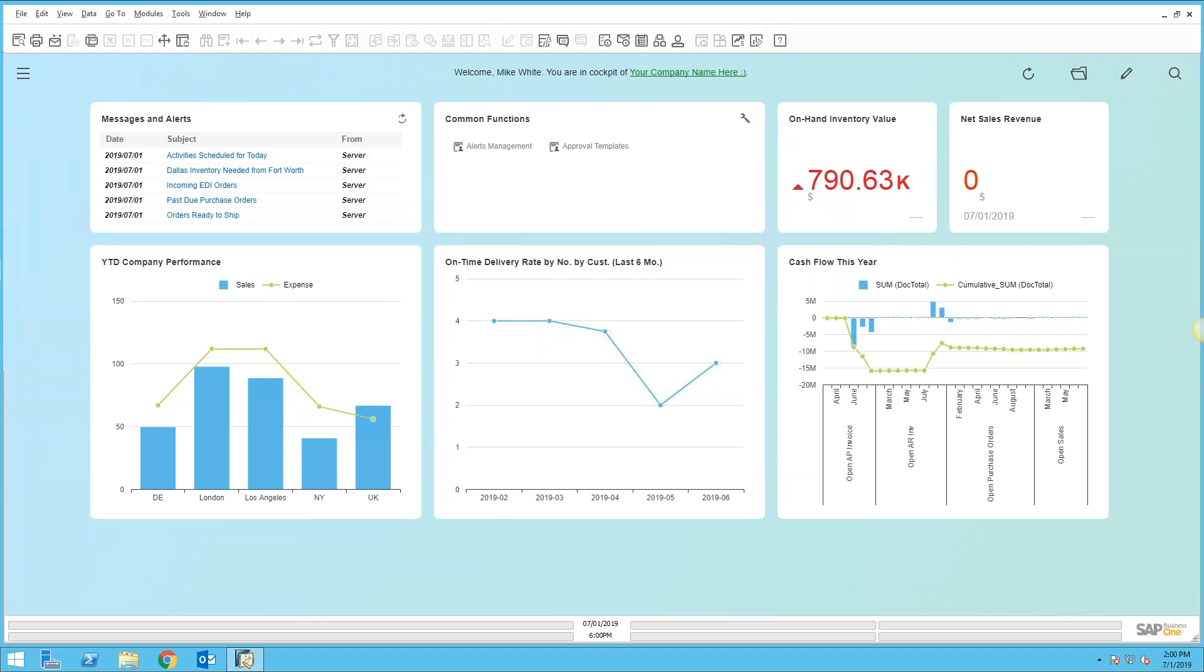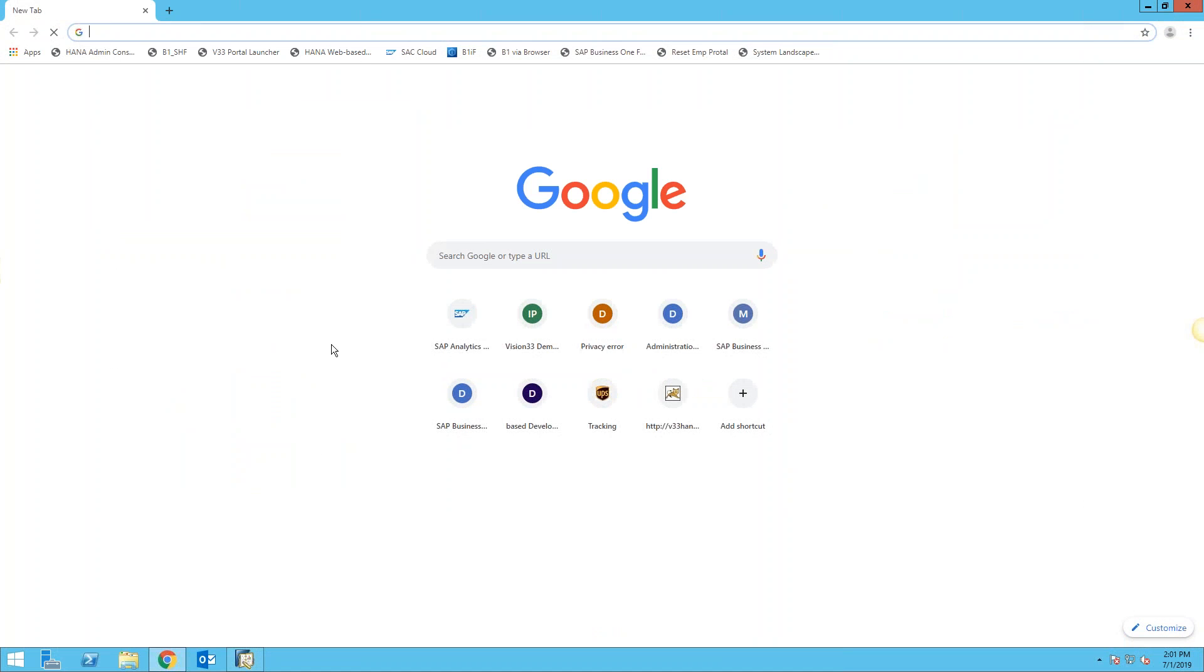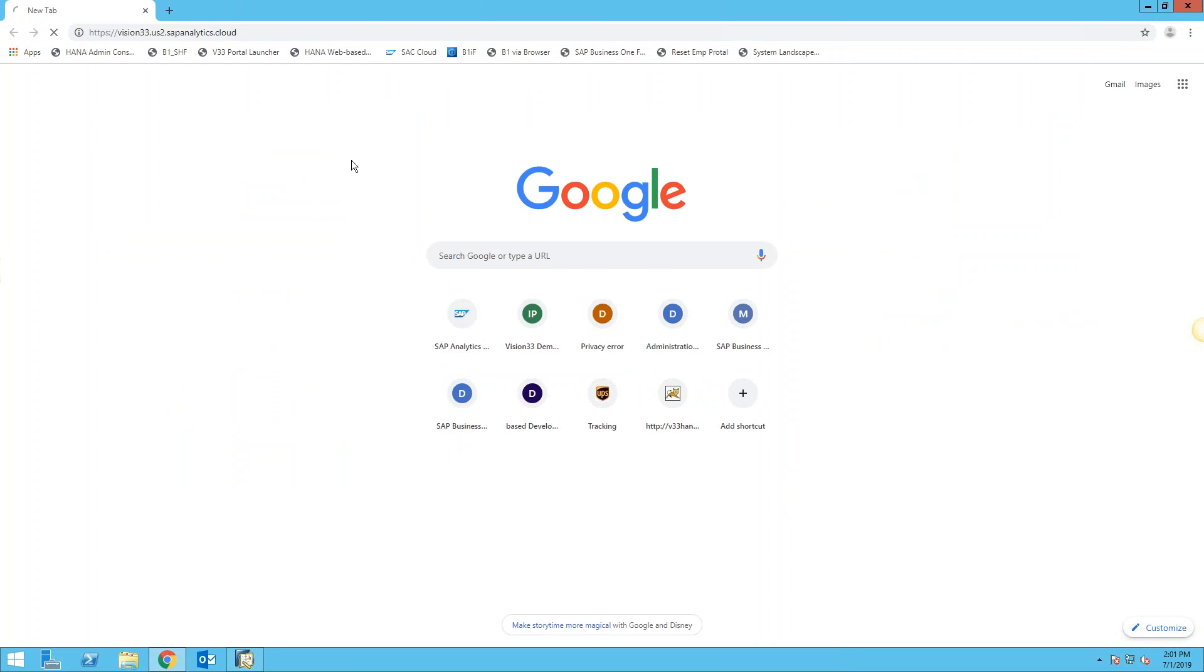Good morning and welcome. This morning we're going to look at the SAP Analytics Cloud and how it can further enhance the reporting and analytics capabilities of SAP Business One. First, we're going to start up the Analytics Cloud. To do that, we're going to jump into a Chrome browser.